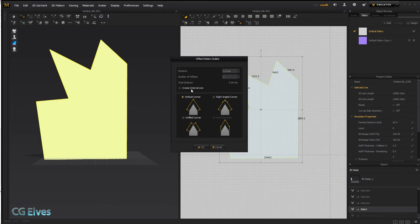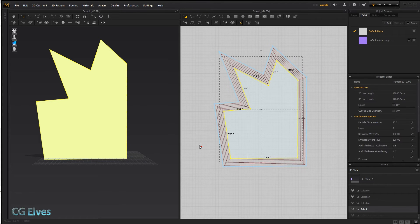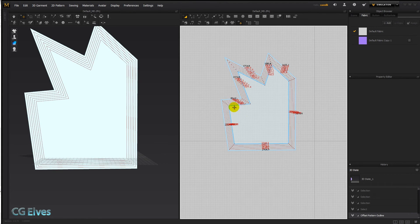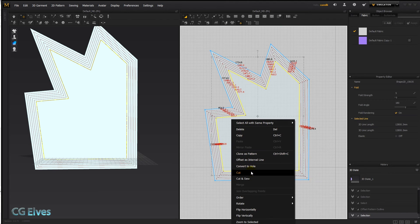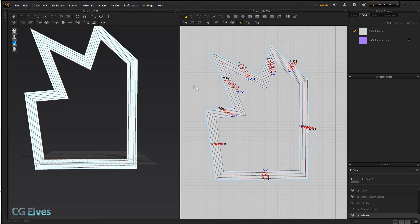One last thing to show — offset pattern outline, remember to check 'create internal line' if you want one, type in 50 millimeters, and create several copies. Now we've got all these internal lines. First I want to create a hole from this inner one.